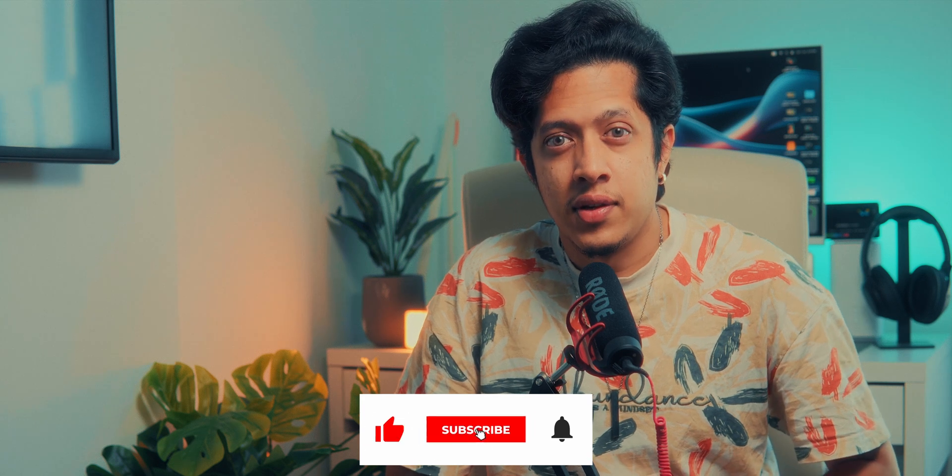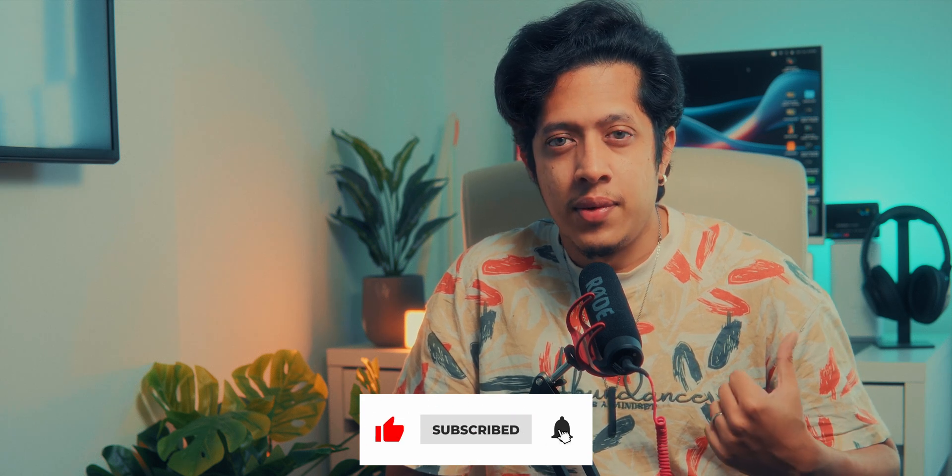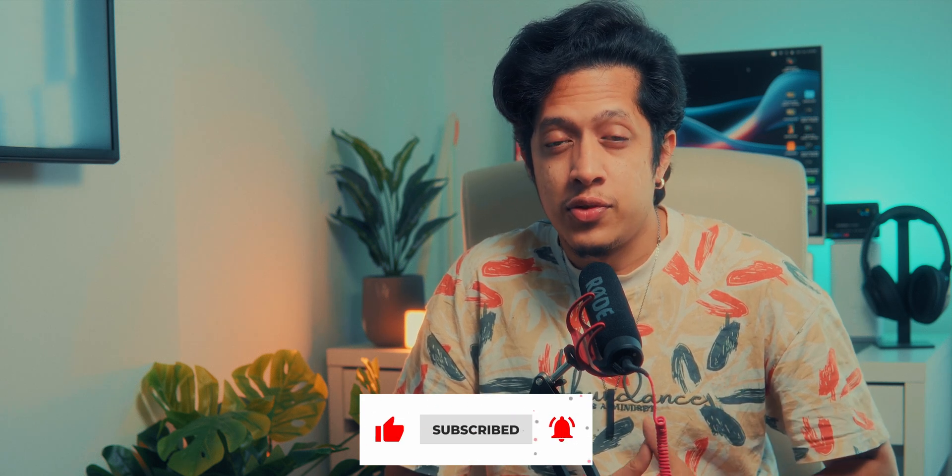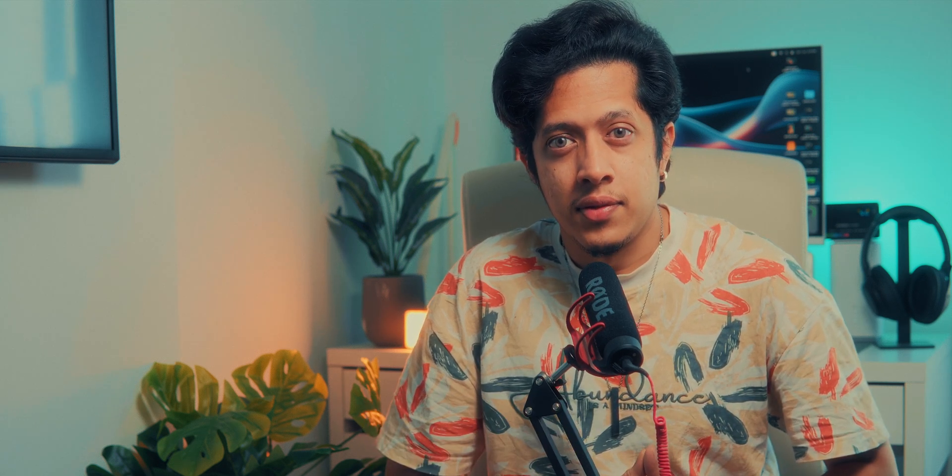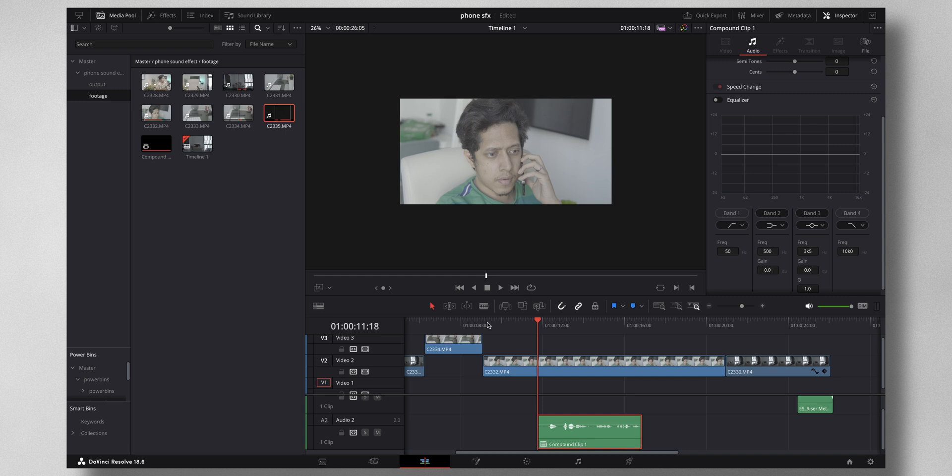So let's dive into DaVinci Resolve to show you how it's done. This is the sound that we have for this particular video. Now it's just a normal recording that I recorded with my mic.